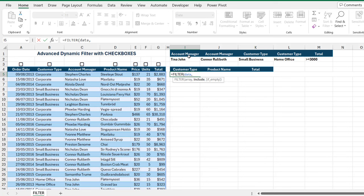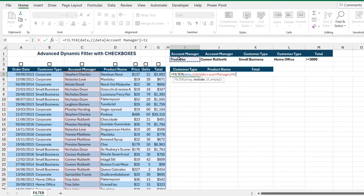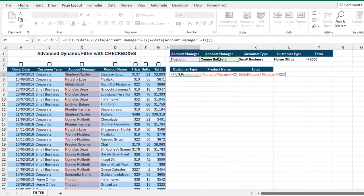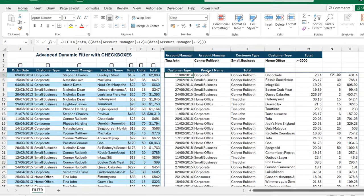Since we want to filter for account managers equal to Tina John and Colonel Rullibet, I'll open two brackets. For the first one, I'll check column C — is the account manager equal to Tina John in I2? This is an OR logical operation, so I'll use the plus operator, then open the second bracket and check if the account manager equals Colonel Rullibet in cell J2. Close the two brackets.